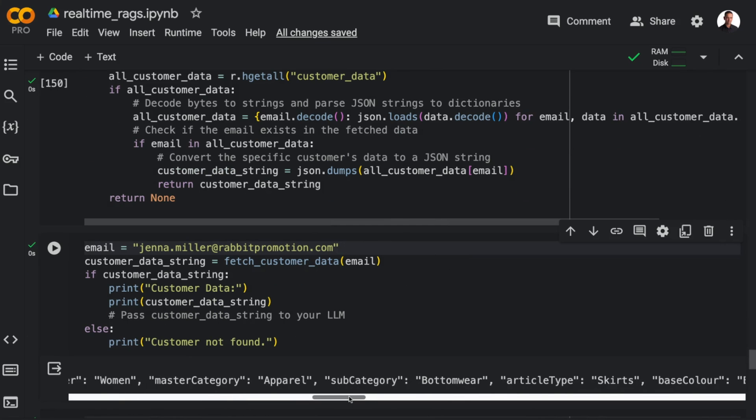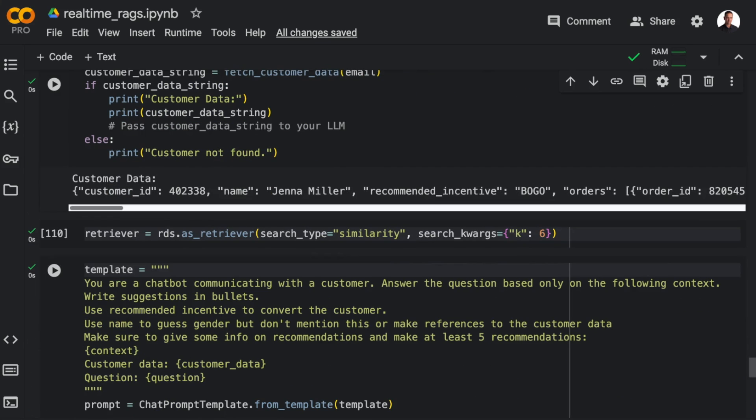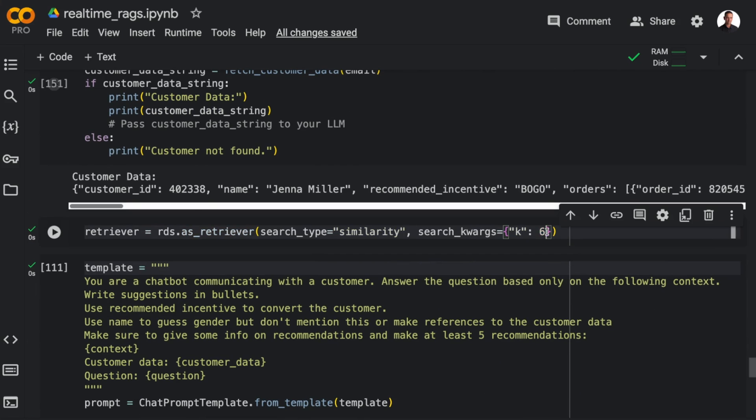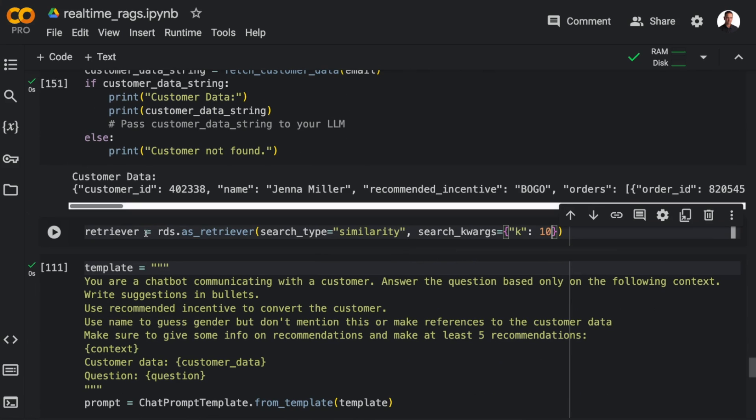I'm going to set the retriever to retrieve 10 documents. And in the main template, I'm injecting the context, the customer data, and the question now. Three things. And I'm asking the LLM to use the recommended incentive to convert the customer, and also to use the name to guess the gender without mentioning this.